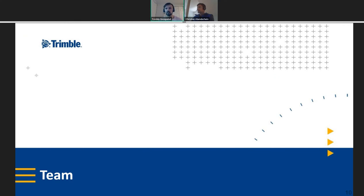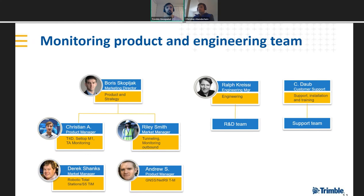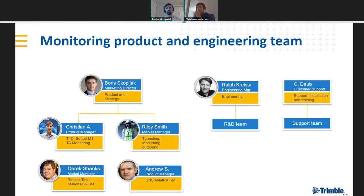On the team side, Boris Skopjak continues heading the monitoring team as marketing director. Christian is the product manager for T4D, Setup M1 integration, and Trimble Access Monitoring. Riley is the newest addition as market manager for monitoring, also continuing a tunneling focus. On the hardware product management side are Derek Shanks and Andrew Salmon, with Ralph leading the engineering team and Christopher heading customer support.